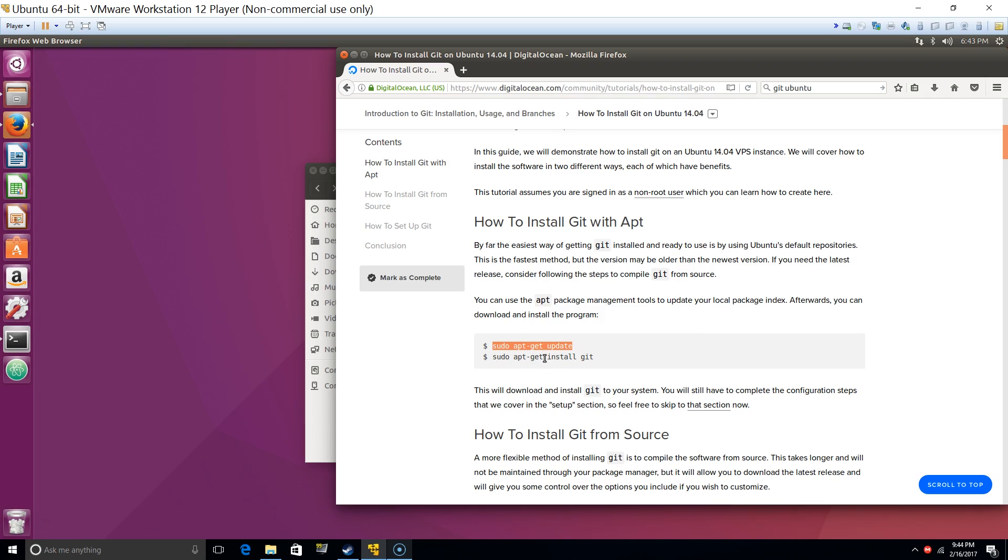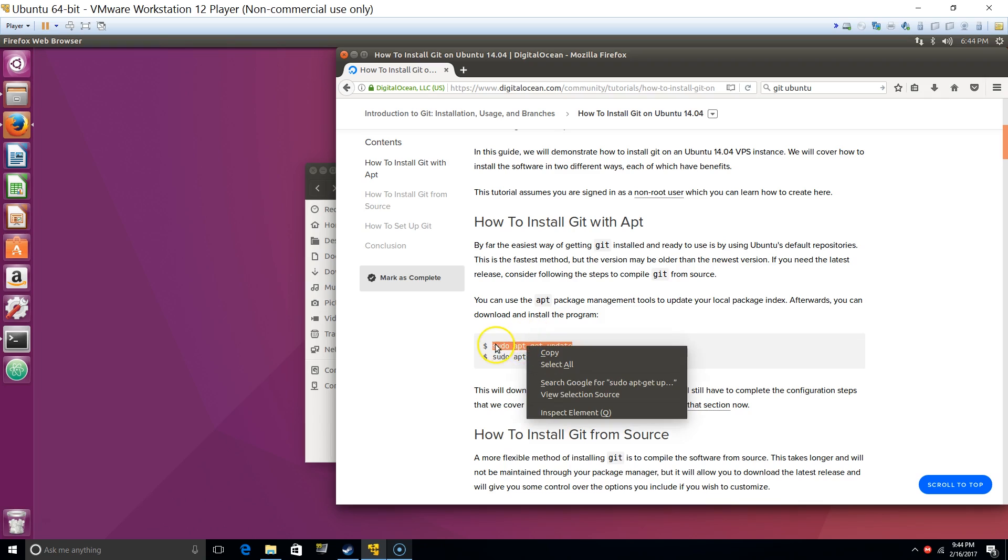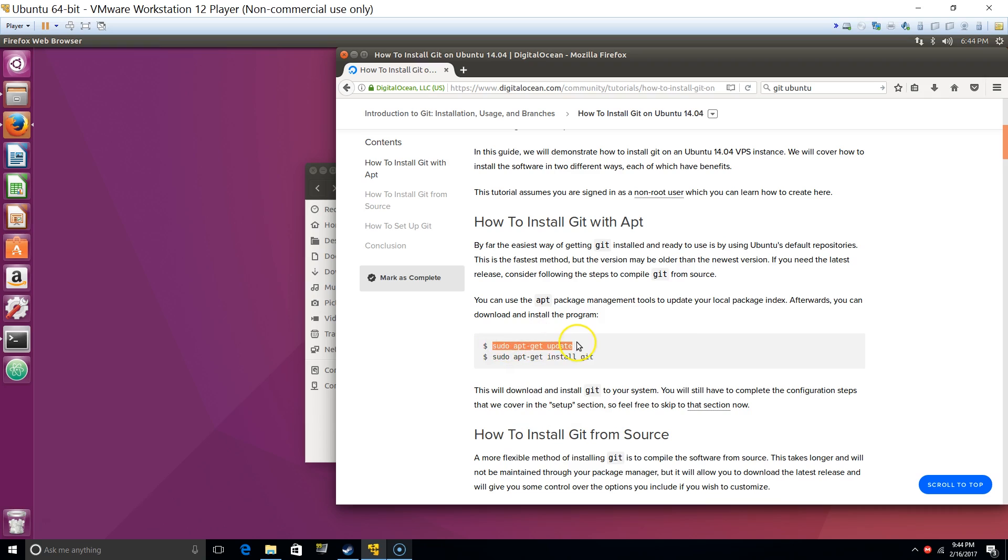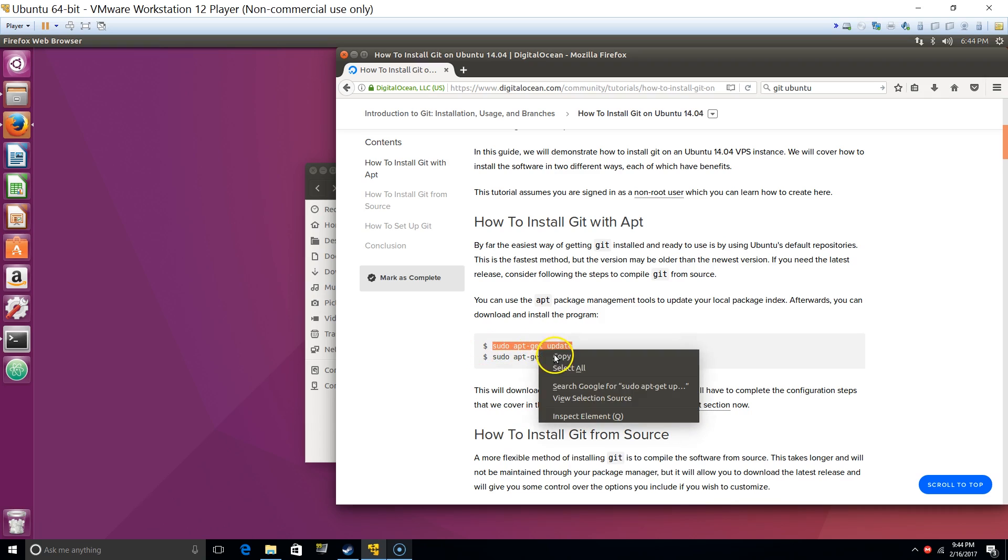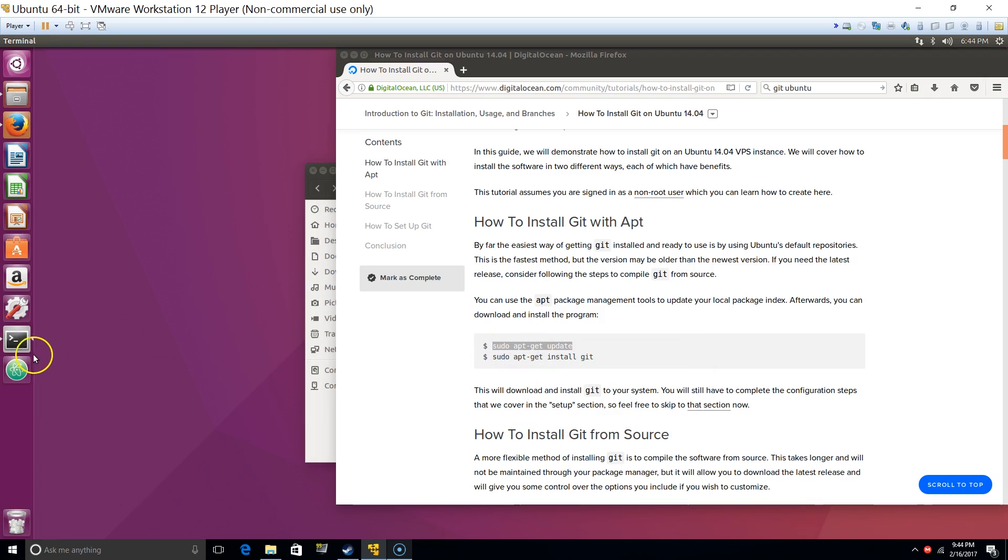Alright, anyway, so let's get to it. Okay, so we got this, we're gonna install git.